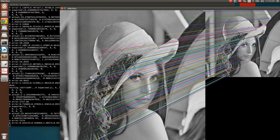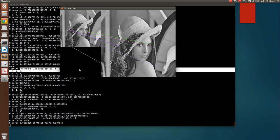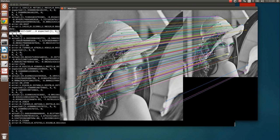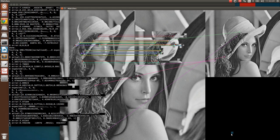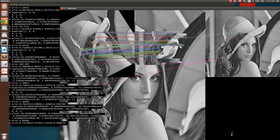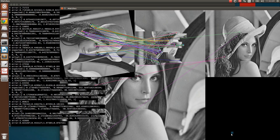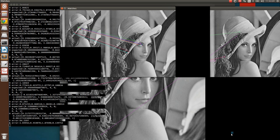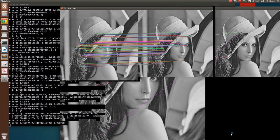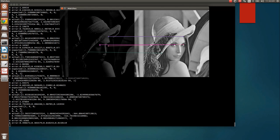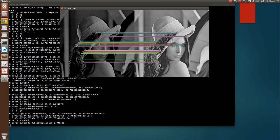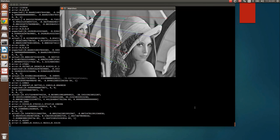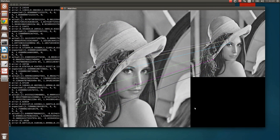We are testing FAST and SURF, then ORB and FREAK. This is the Gaussian blur variation, followed by the rotation variation. Very few matches are observed during scale variation. This is the variation in brightness. The time consumed is different for different algorithms — some algorithms take a lot of time.